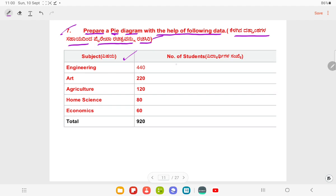Prepare a pie diagram with the help of the following data: Science 440, Arts 220, Agriculture 120, Home Science 80, Economics 60, Total 920.